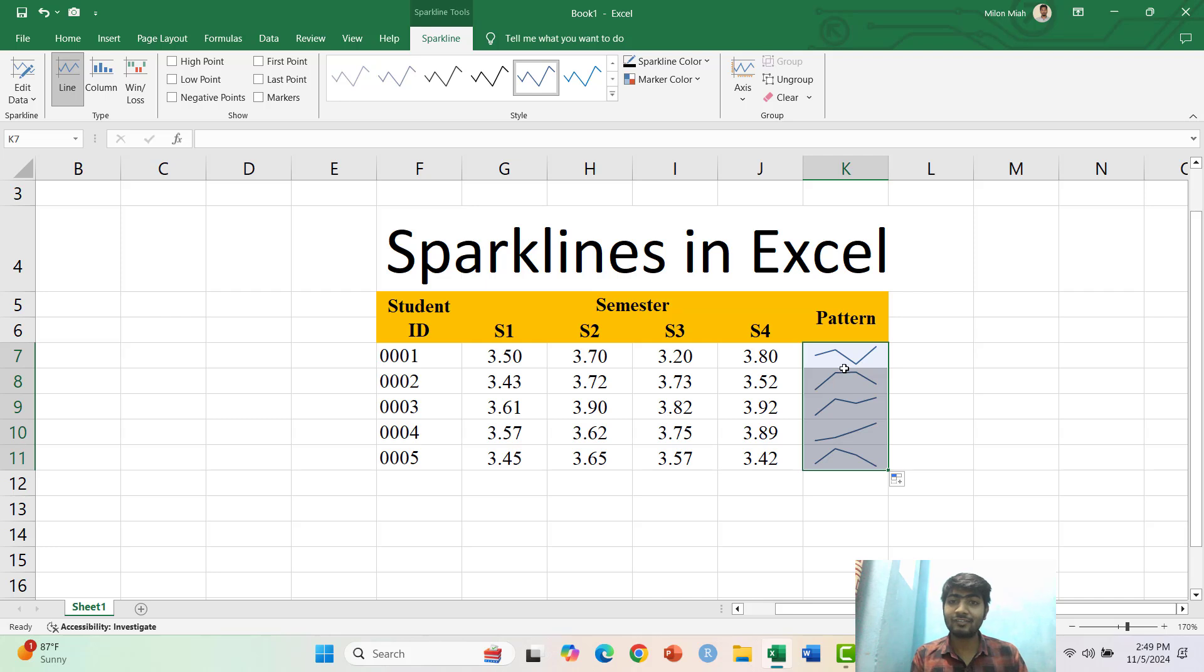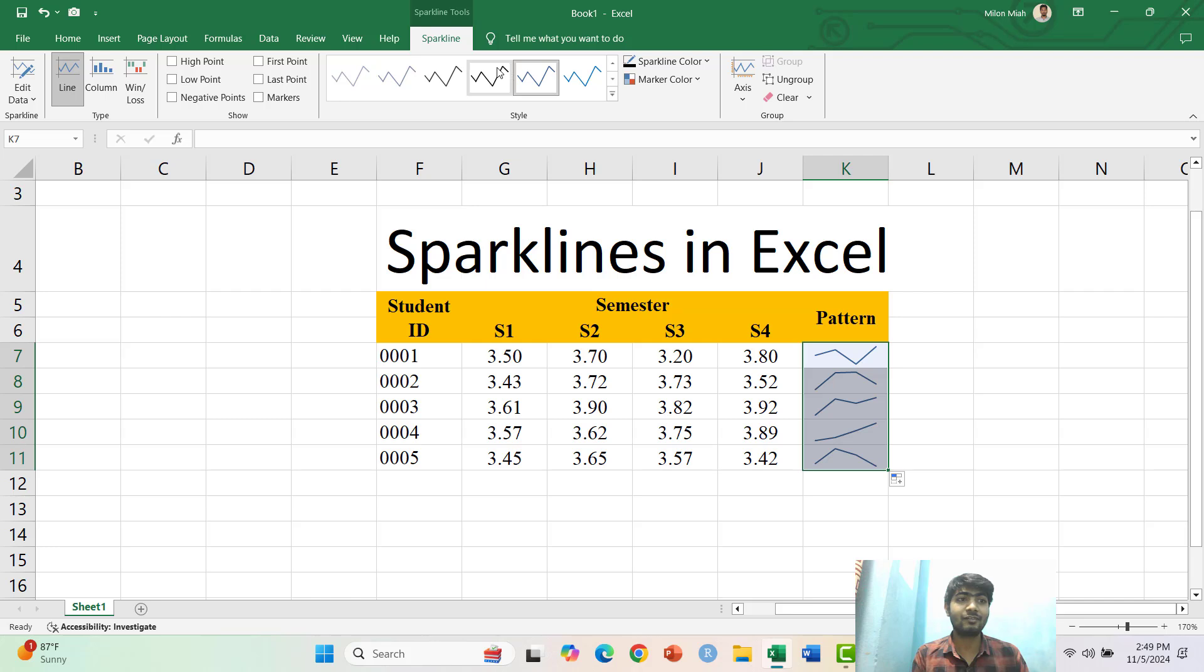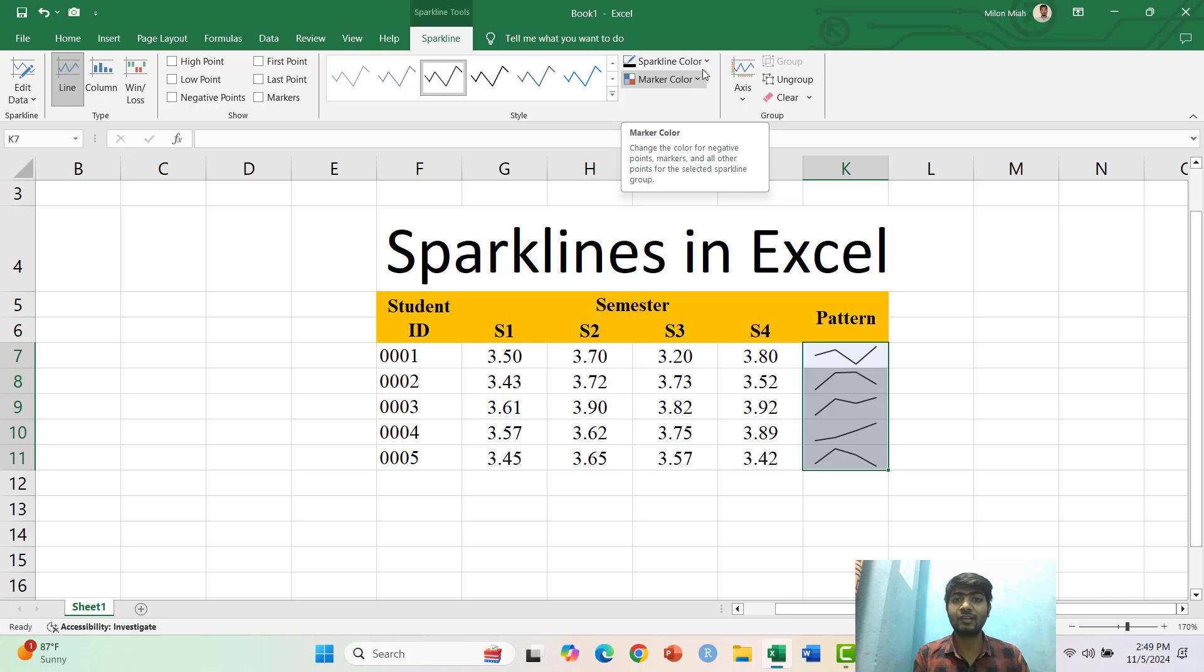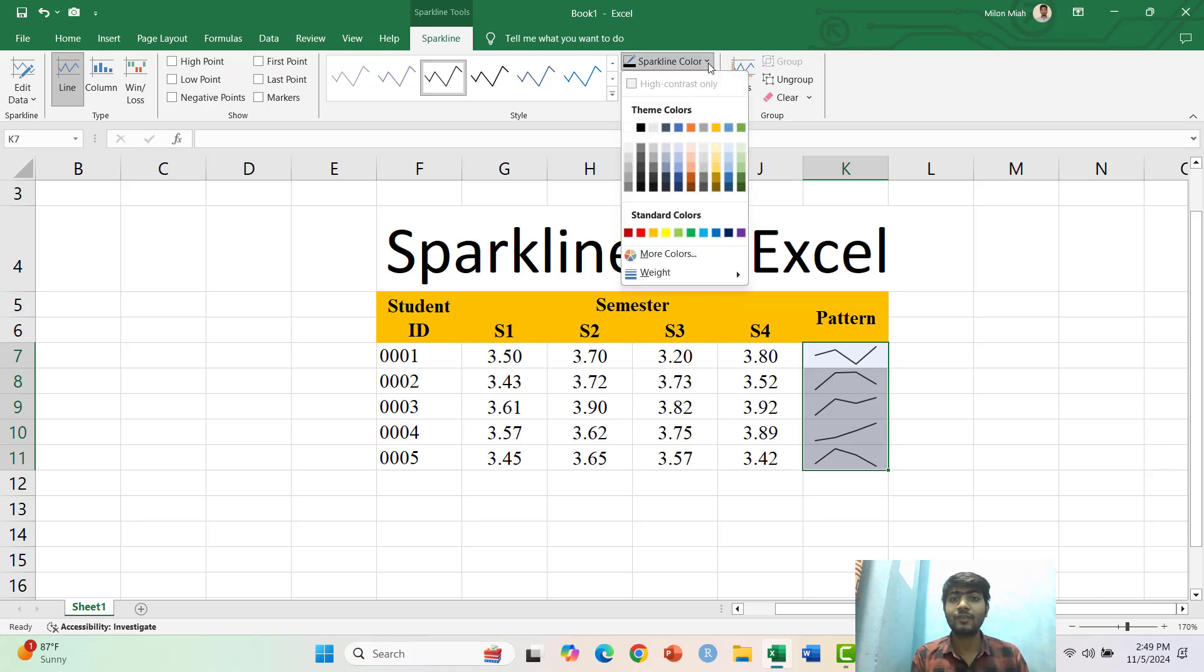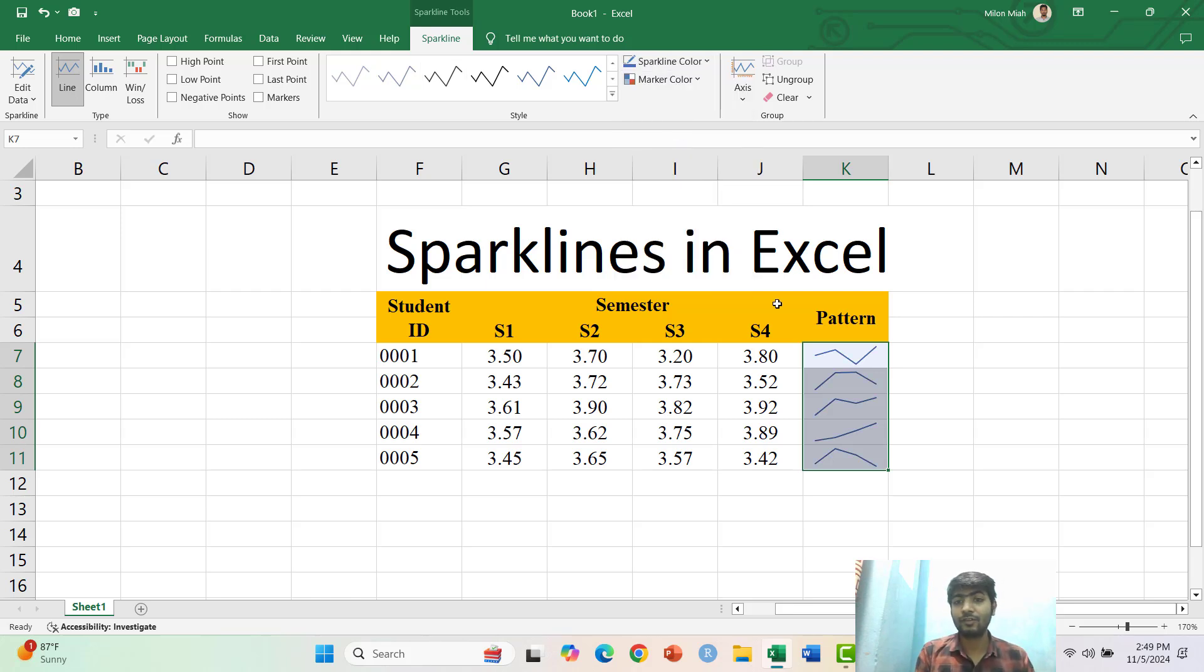So I can change the layout of these Sparklines or the patterns by clicking here. I can change the styles here and also use Sparklines colors and other types of editing here.